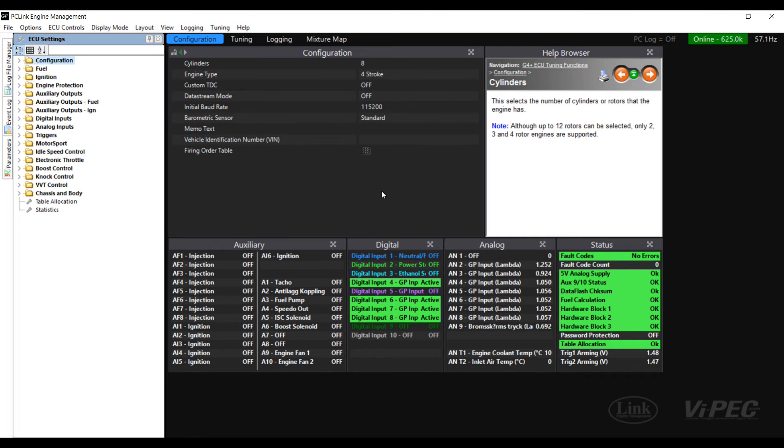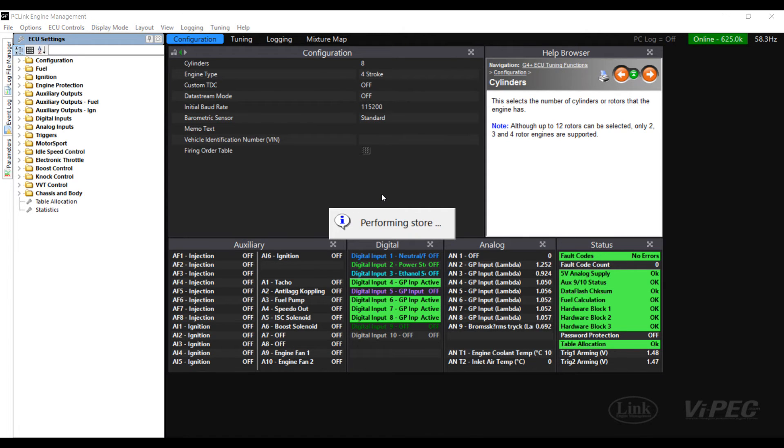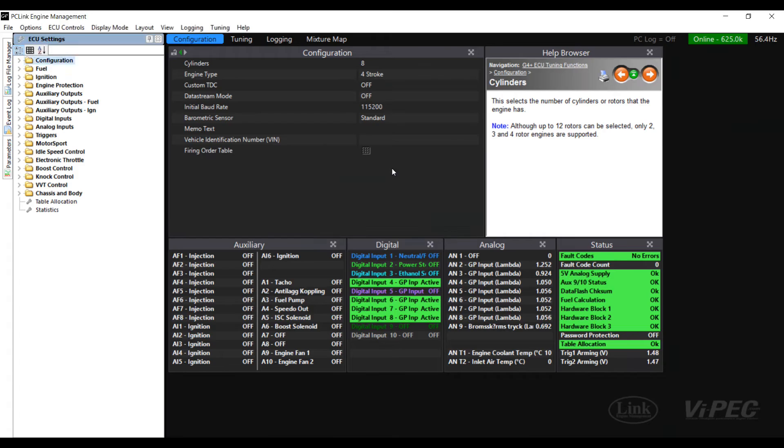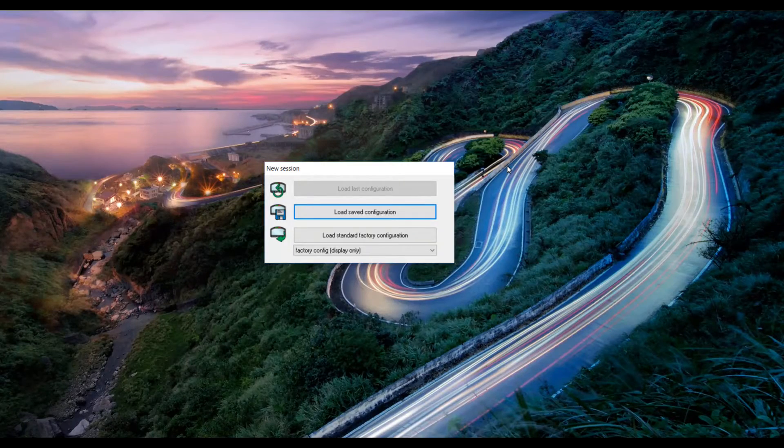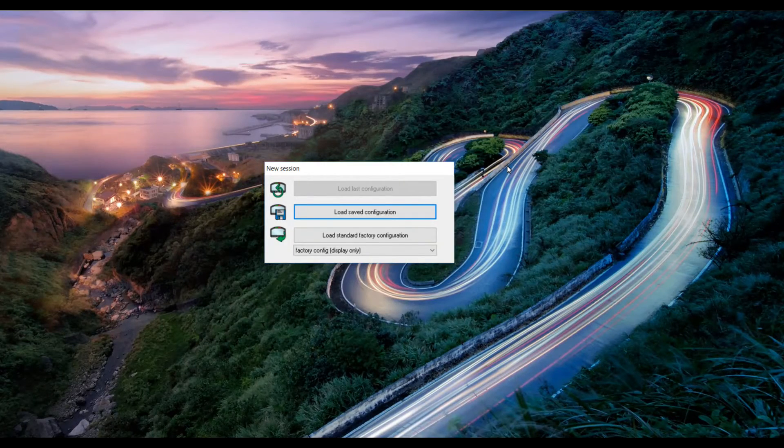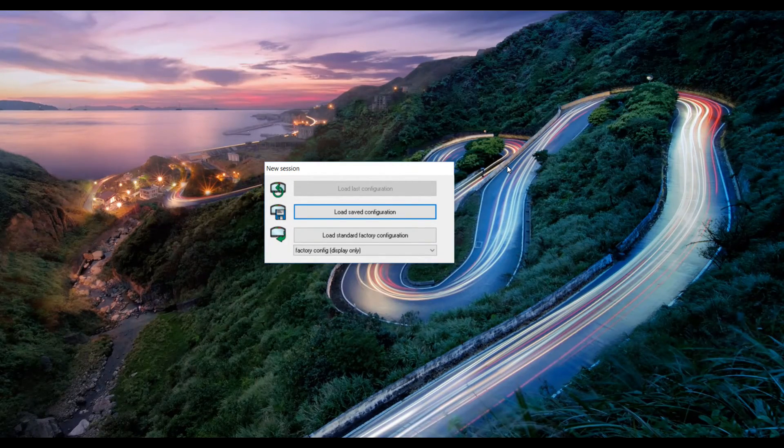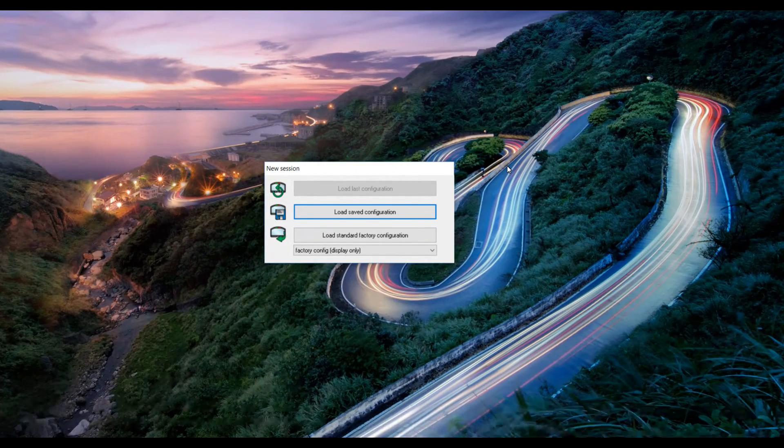Remember to press F4 to do a store to send the data from PCLink through to the ECU to be stored permanently. Now that we have the ECU set up let's set up the Dash 2 Pro.